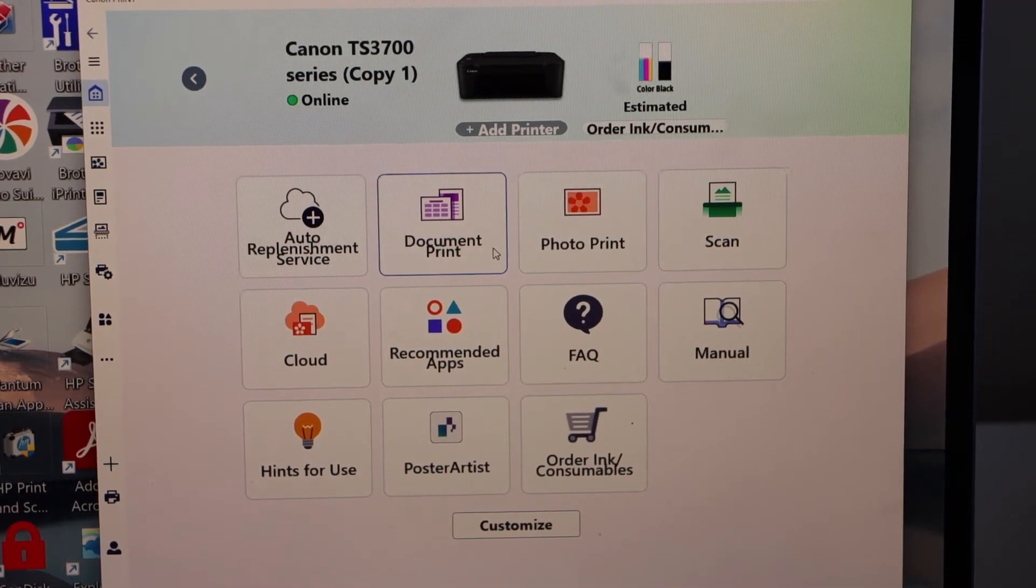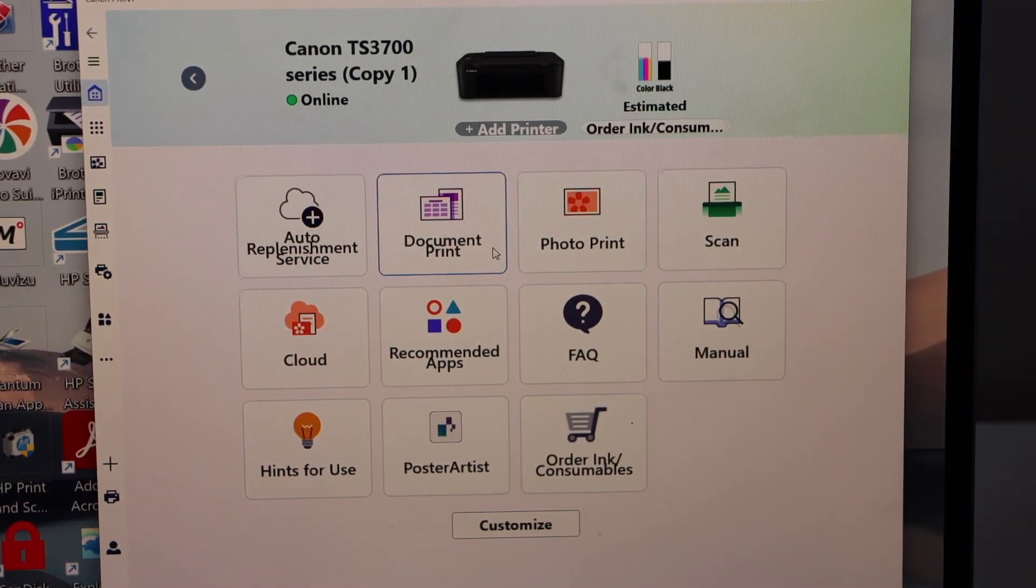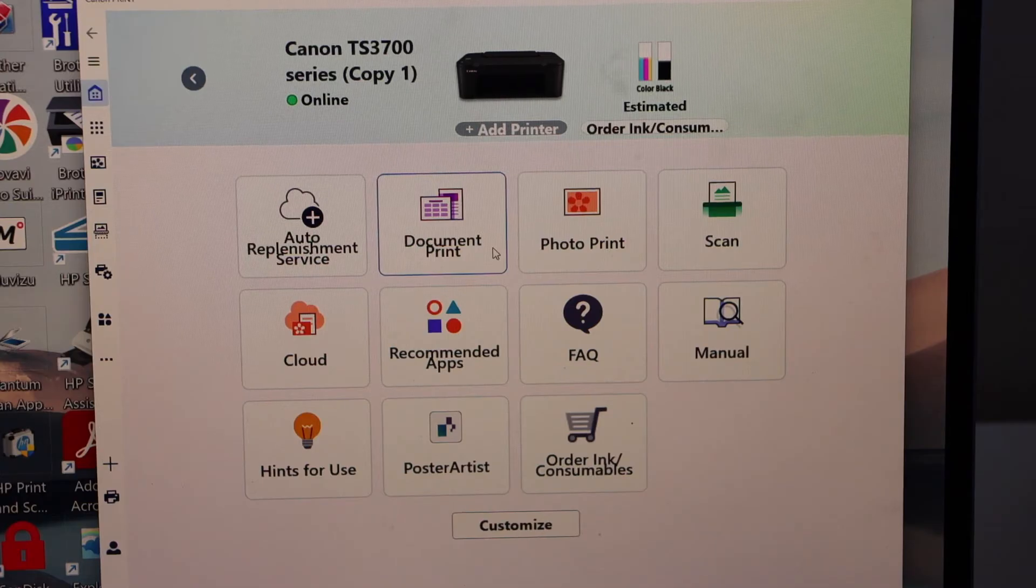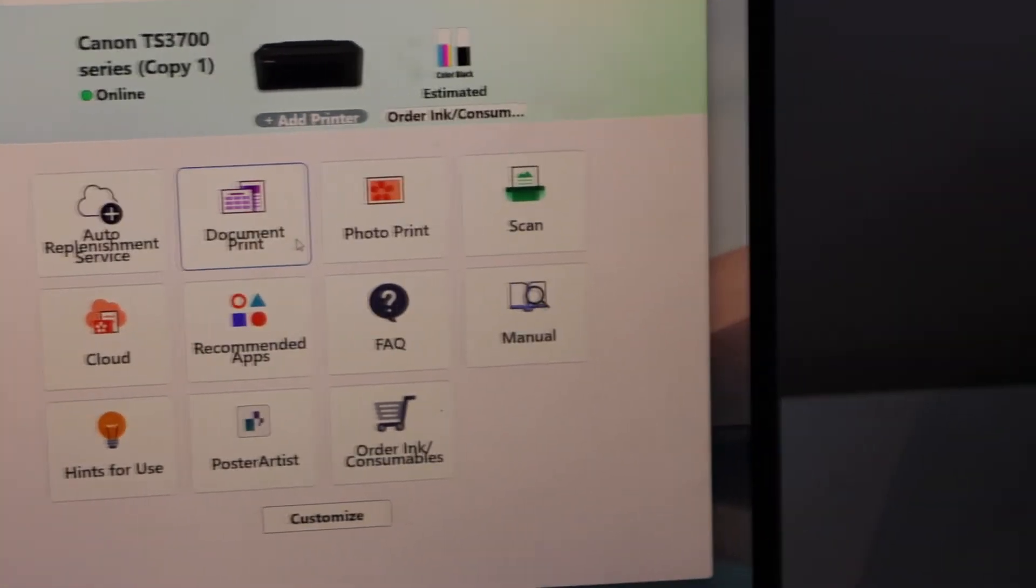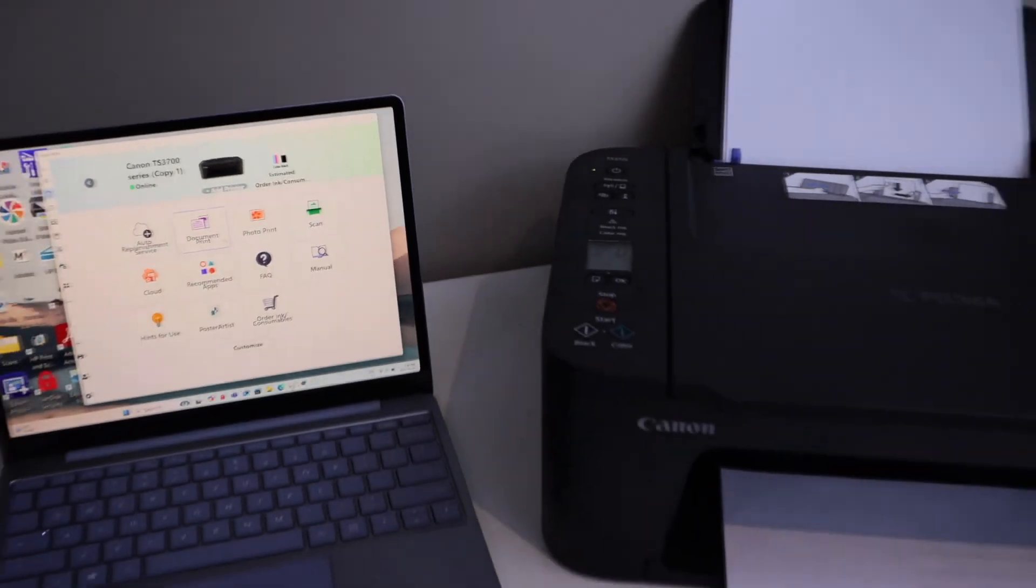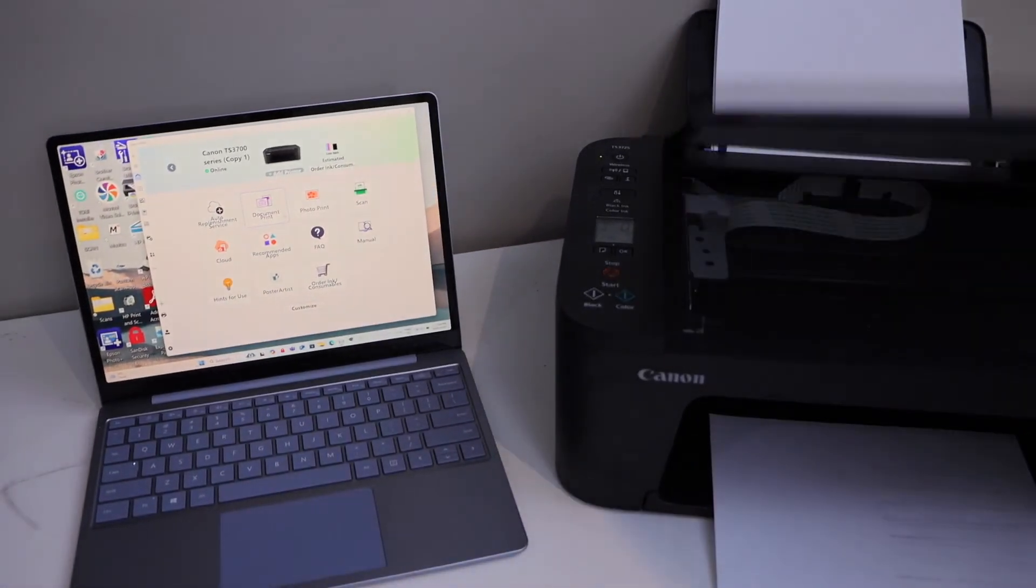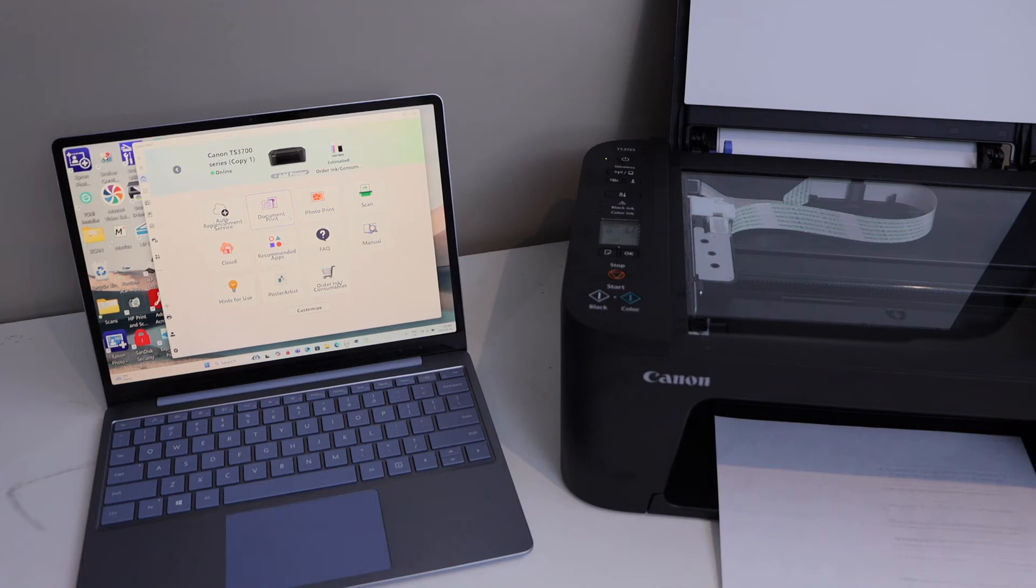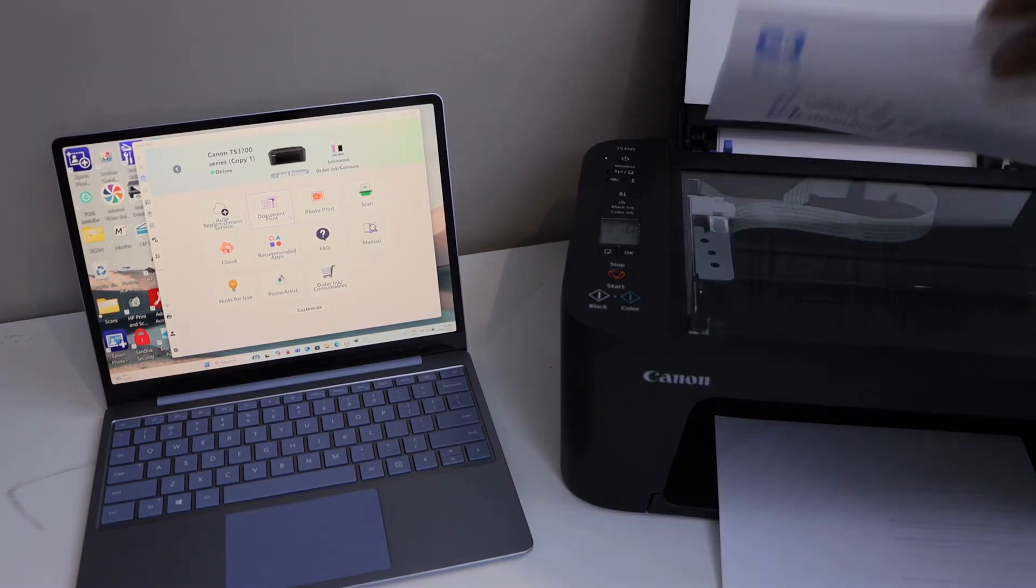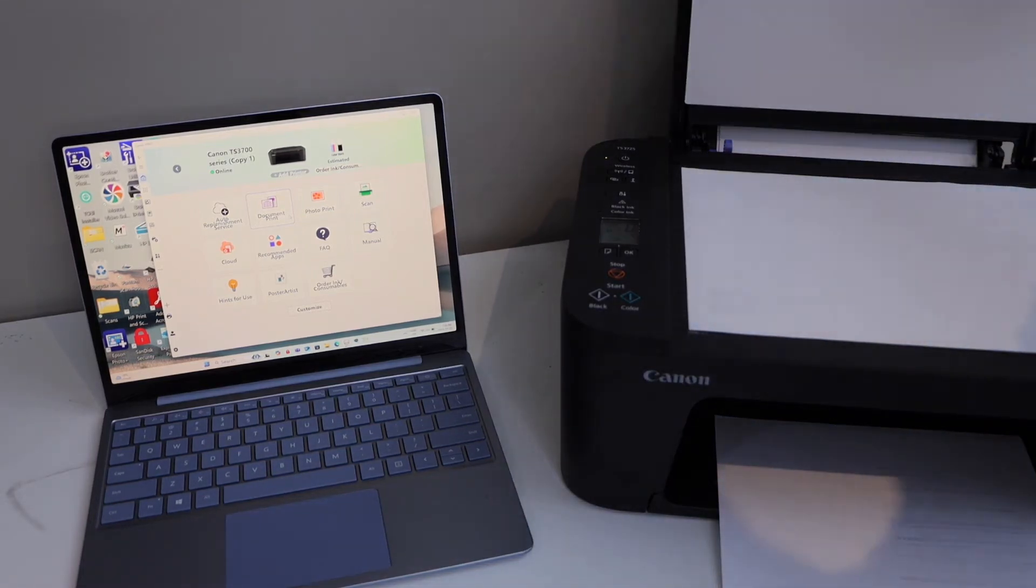Let's do some scanning with this printer. For the scanning, we have to place a page on the scanner. Go to the printer, lift it, place a page to scan facing down.